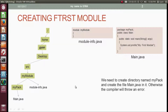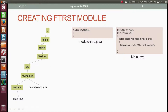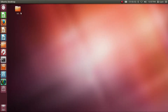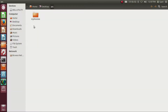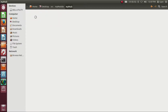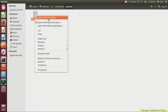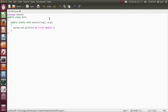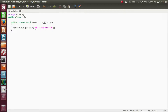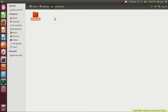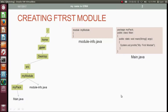Now let's check the directory structure practically. Inside src we have myModule. Inside myModule we have module-info.java and another directory myPack. Inside myPack we have main.java. Opening main.java: it has the package statement package myPack, a class named main, and inside the class main a method main that prints myFirstModule. We already have the source directory src on the desktop. Now let's execute the source code.